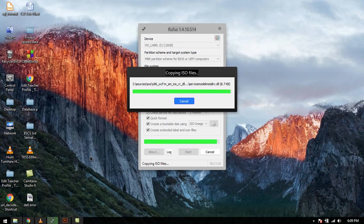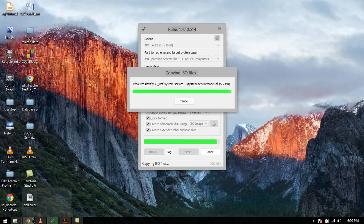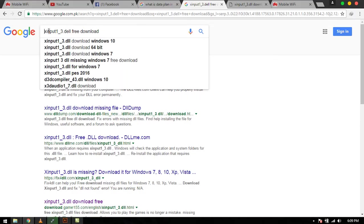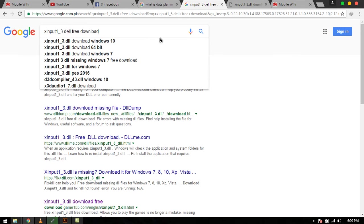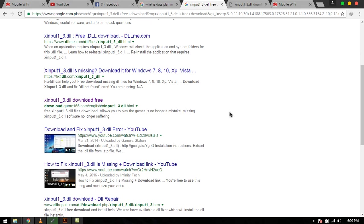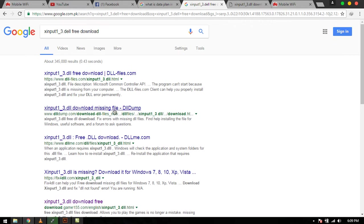But in this video I will show you a very simple and tricky method. First, open Google and write the name of your missing file, here dot DLL free download, this text, and Google for this.